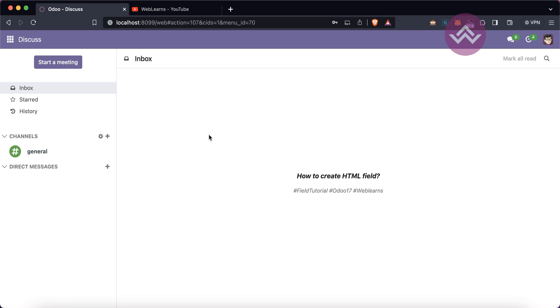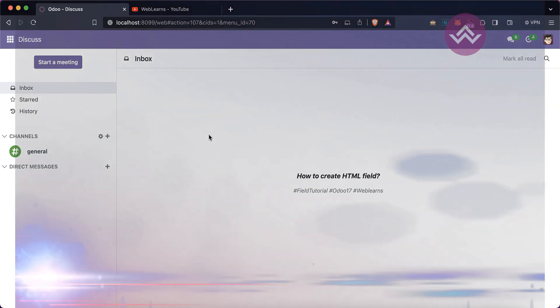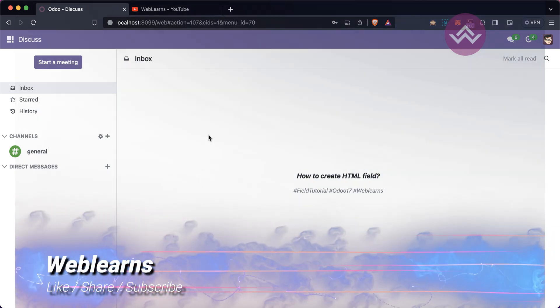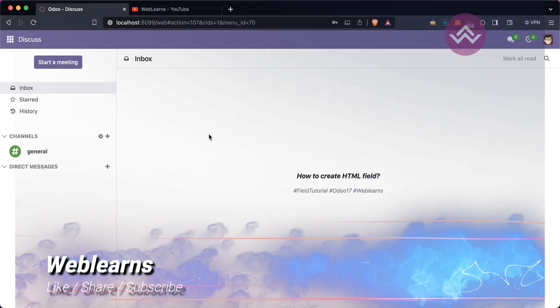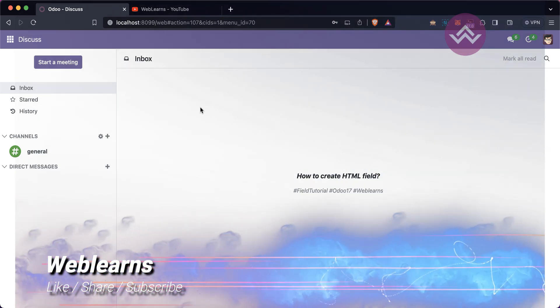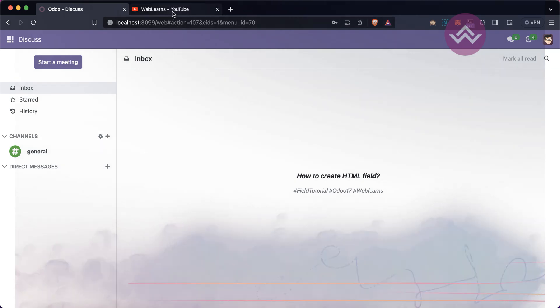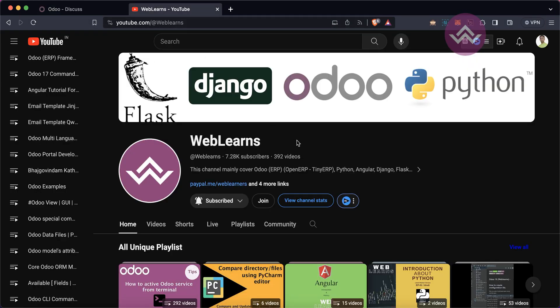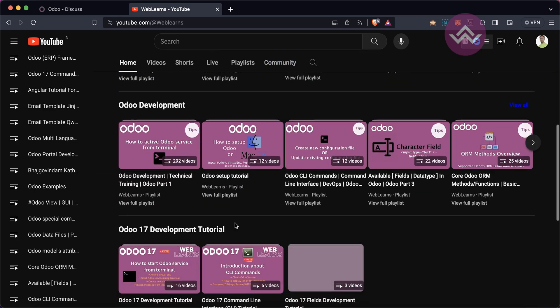Hello community, I hope you are doing good. In this discussion we will see how to create an HTML field. In case you missed the previous discussion about how to create a text field, please check the link given in the description. If you want to learn more about Odoo, please visit the Weblands channel.